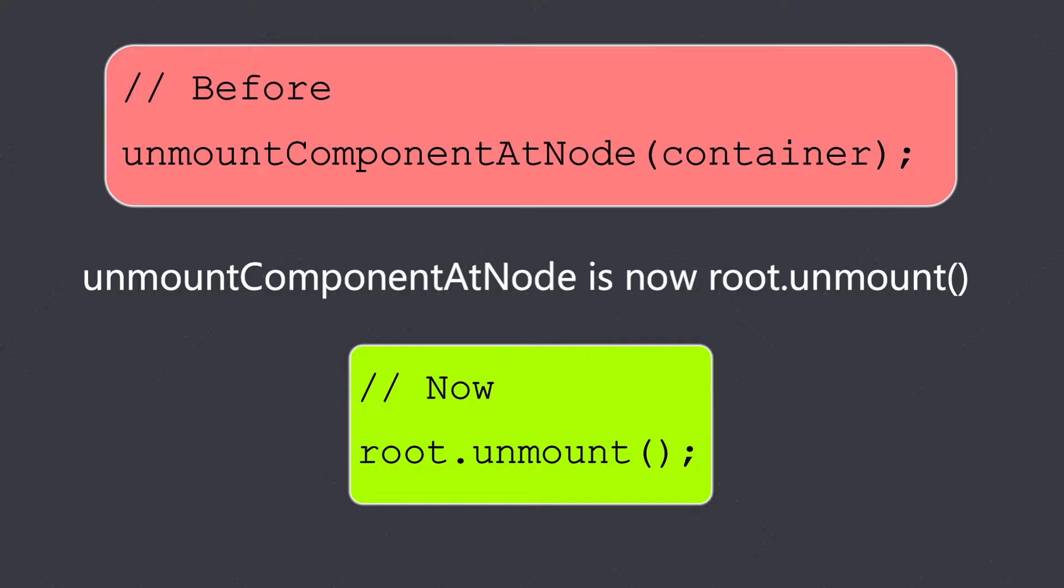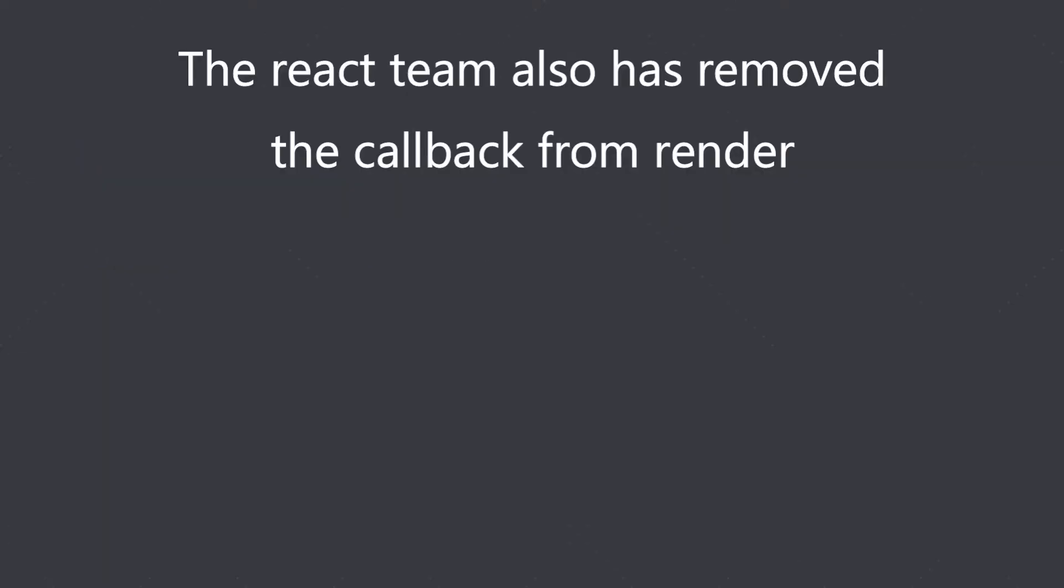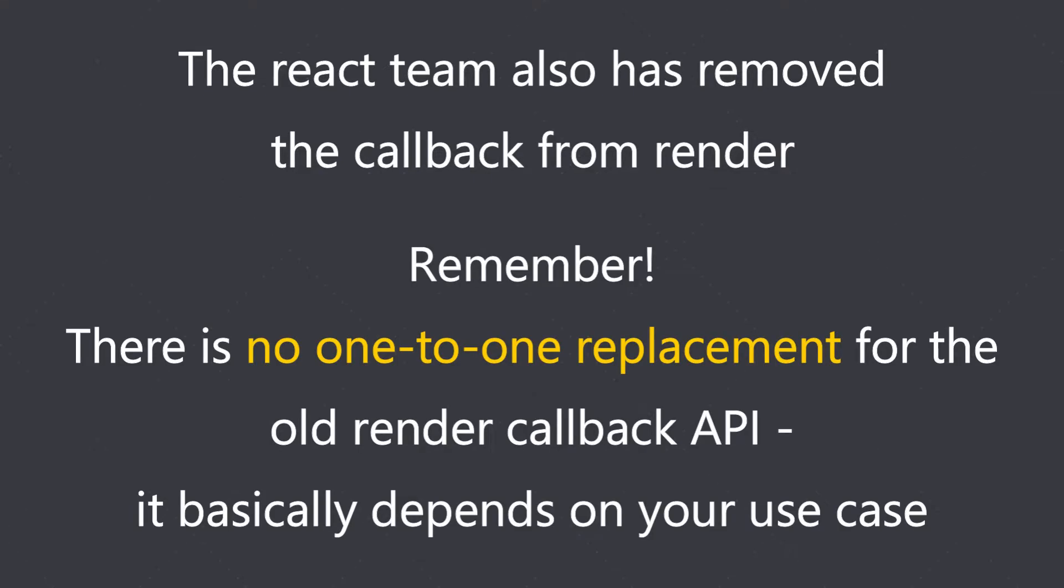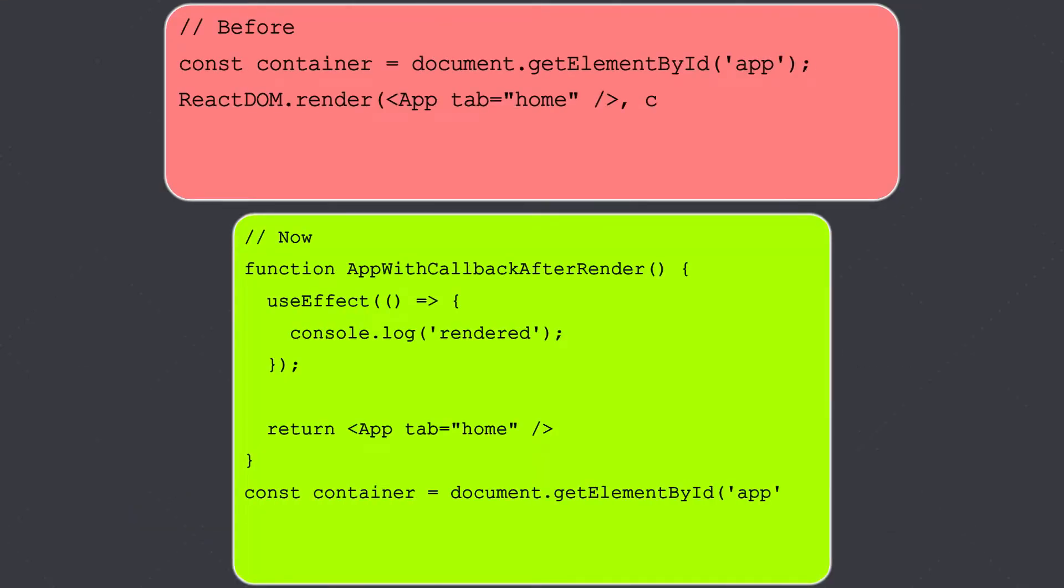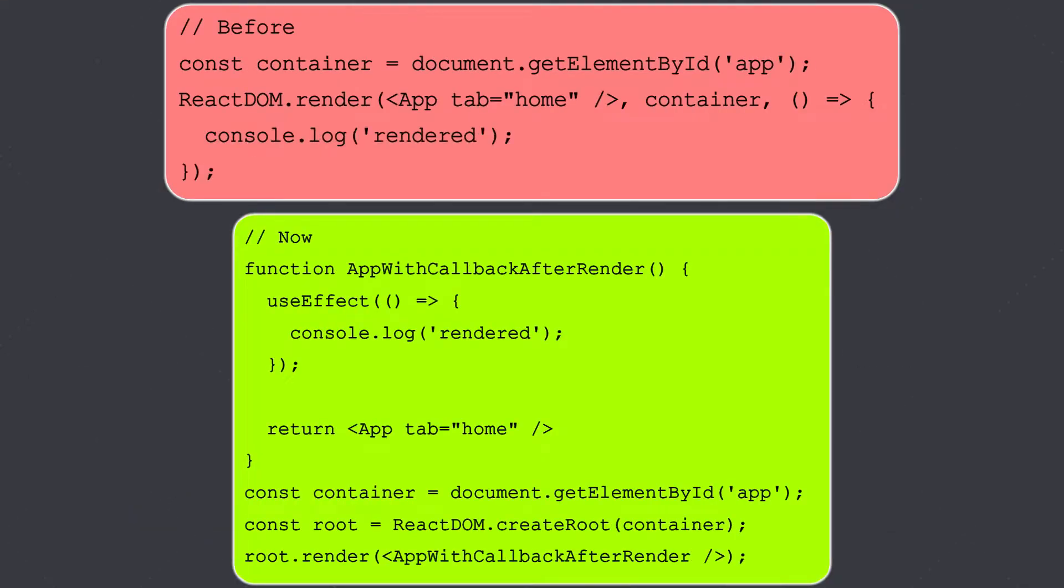The React team also has removed the callback from render. Do note that there is no one-to-one replacement for the old render callback API—it basically depends on your use case. This was the earlier scenario, and now we have this newer way, newer approach to the callback API.